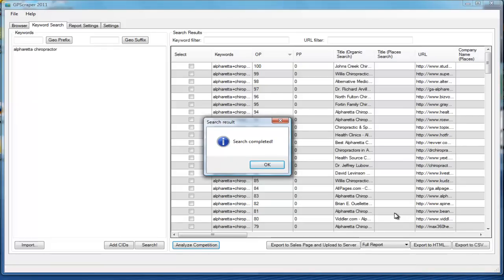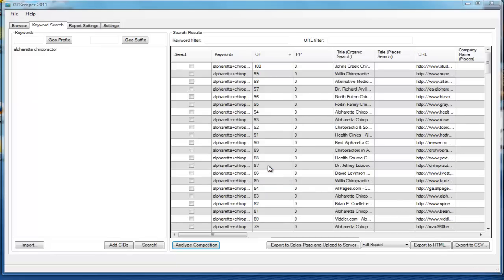Hey guys, this is Russell and I just wanted to make a quick video to show you a couple of the most powerful features that the software does for you. I've already done the keyword search for Alpharetta chiropractor and the search is complete. Once the search is complete we just click that button.